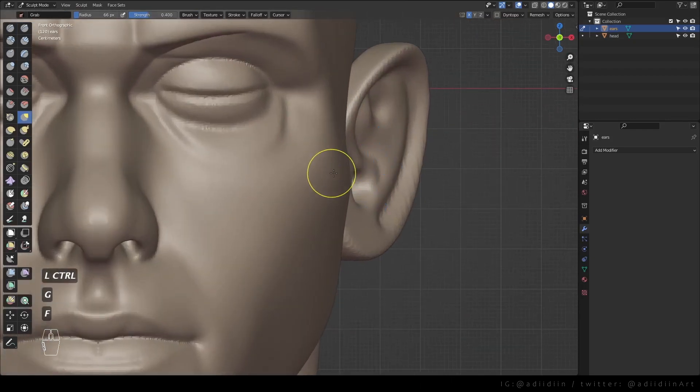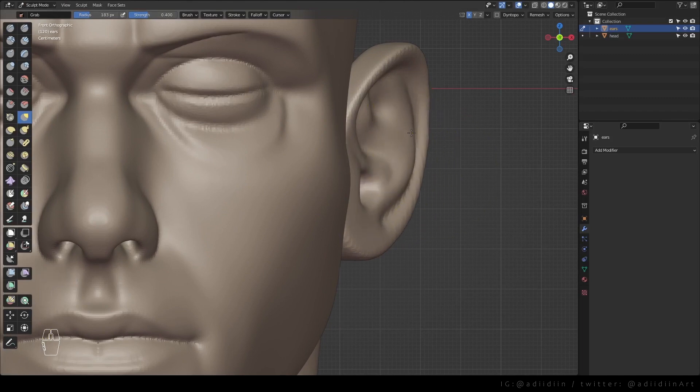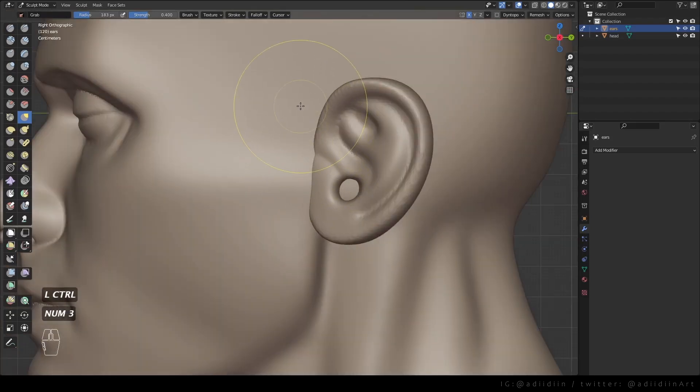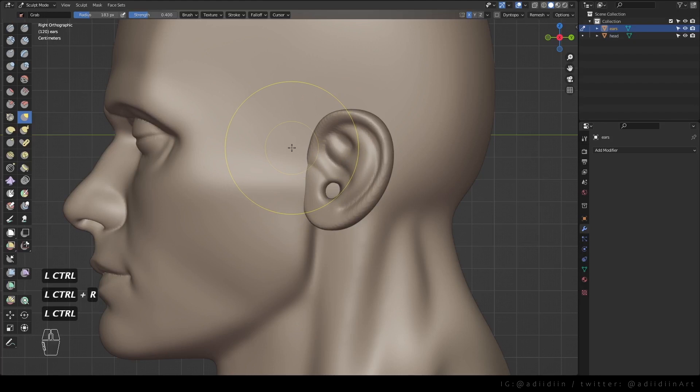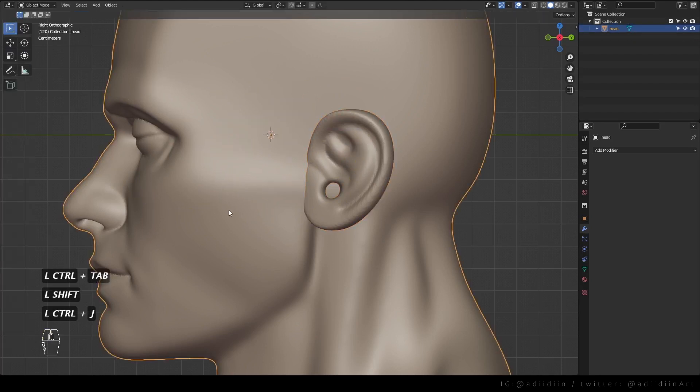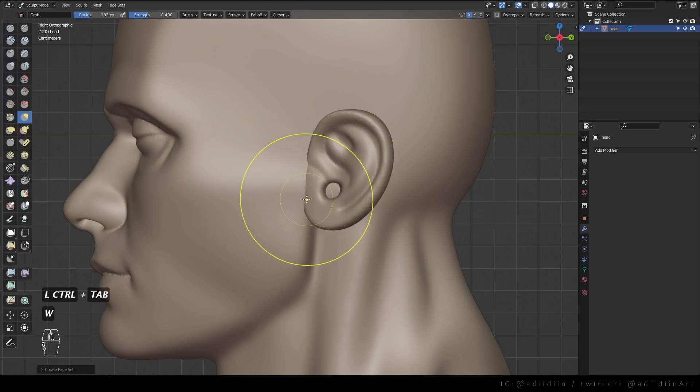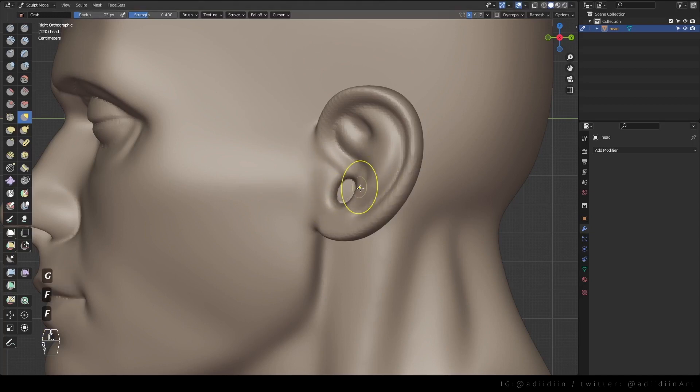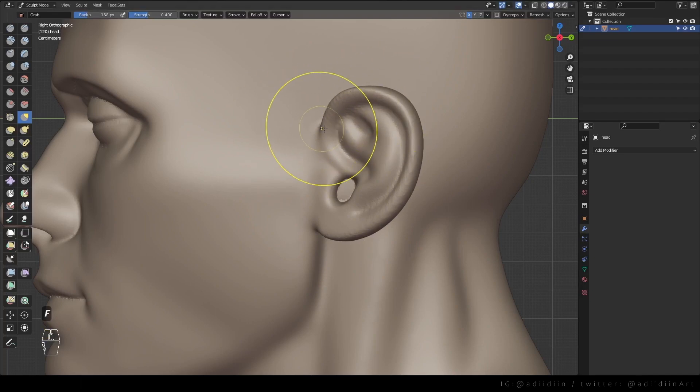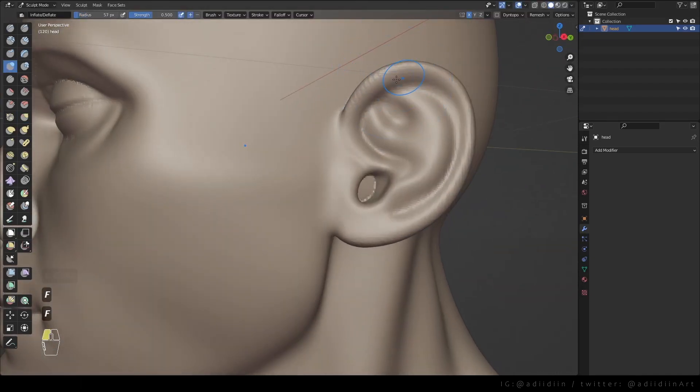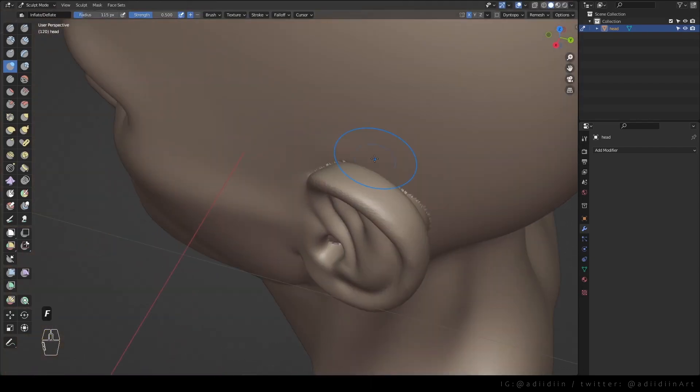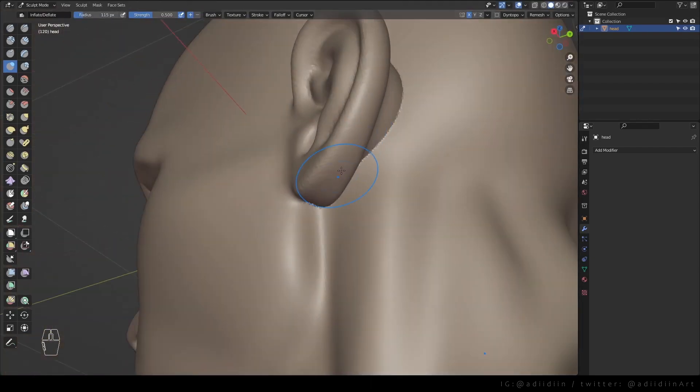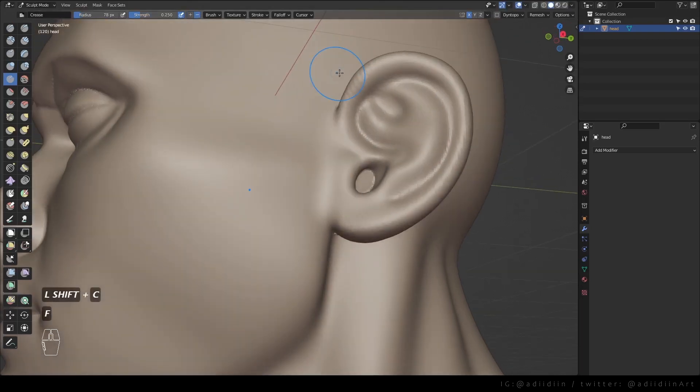Go to front view and pull the tragus out, as well as this. We have blocked out the part of the ears basically so it's time to join it with the head. Remesh and smooth. I just use the grab brush to move things to my liking. And crease to make things more defined.